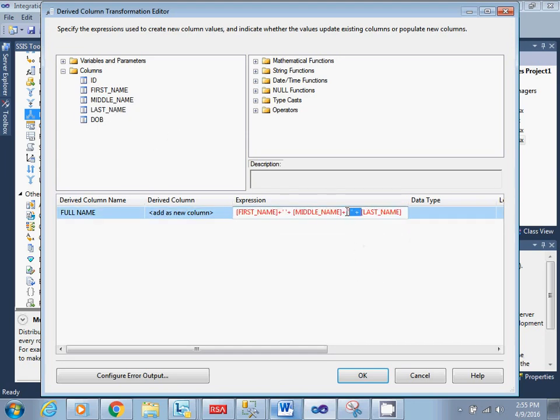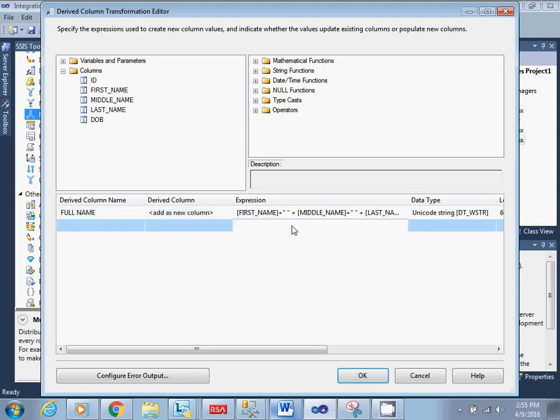So here the syntax will be like this — this is my syntax for generating the full name derived column.